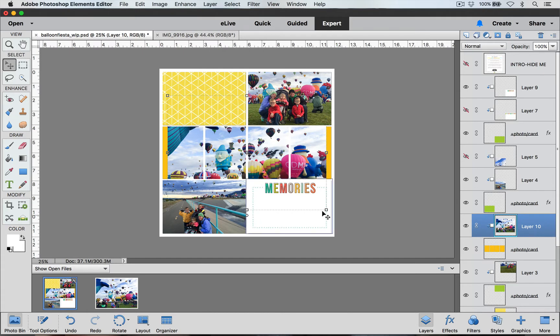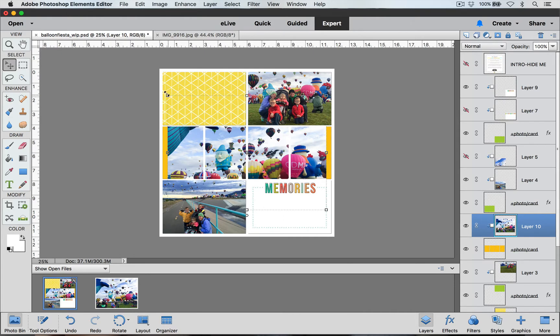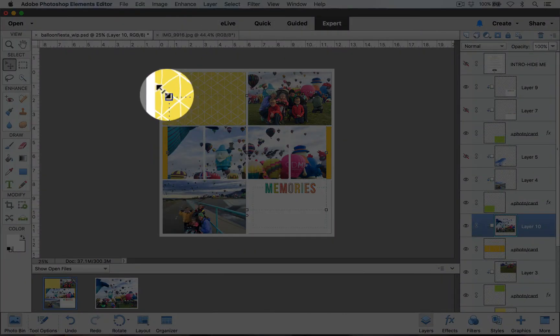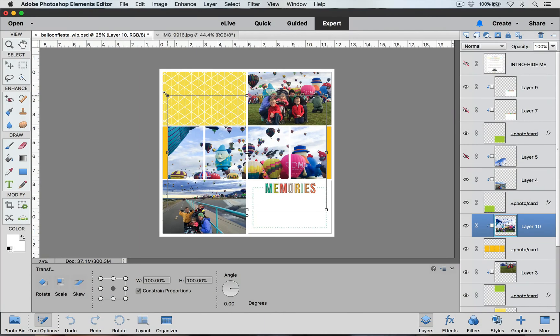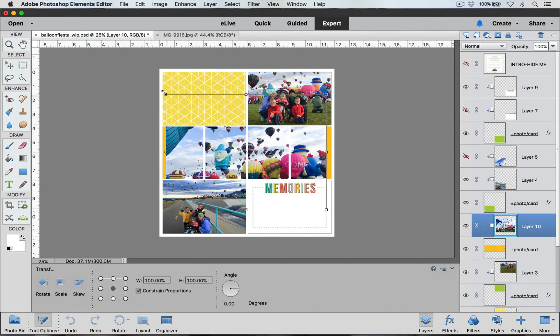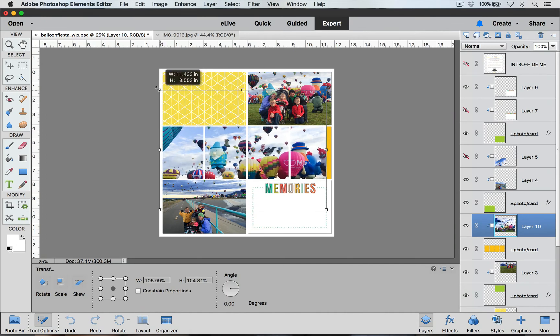Now once you create your clipping mask you will see my single picture has been spread out between these four pockets giving it a really unique look. I can increase the size of my picture so that it fills all of my pockets by clicking down on one of these transform handles and clicking and dragging out.